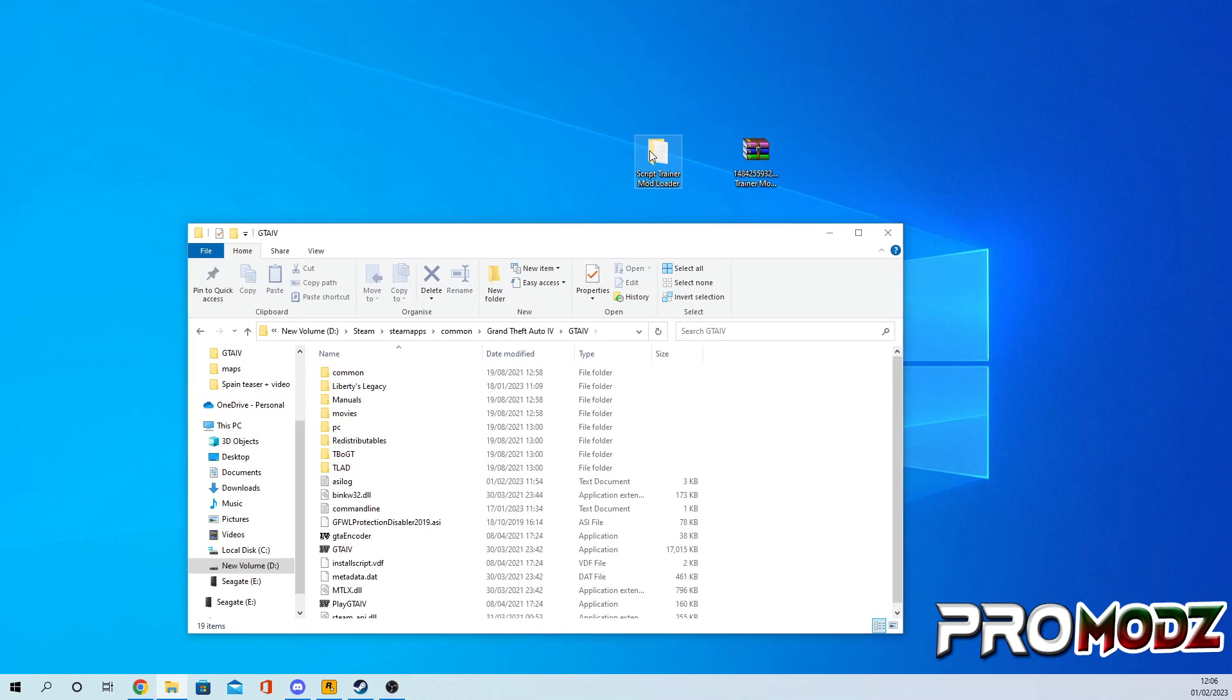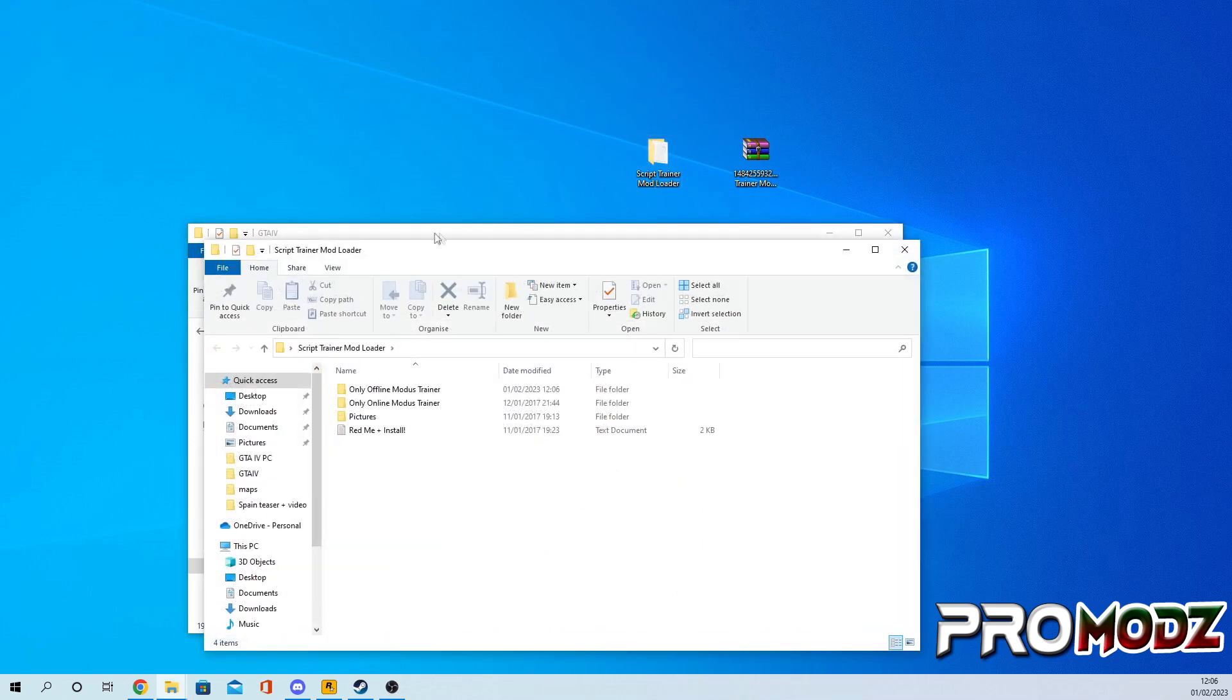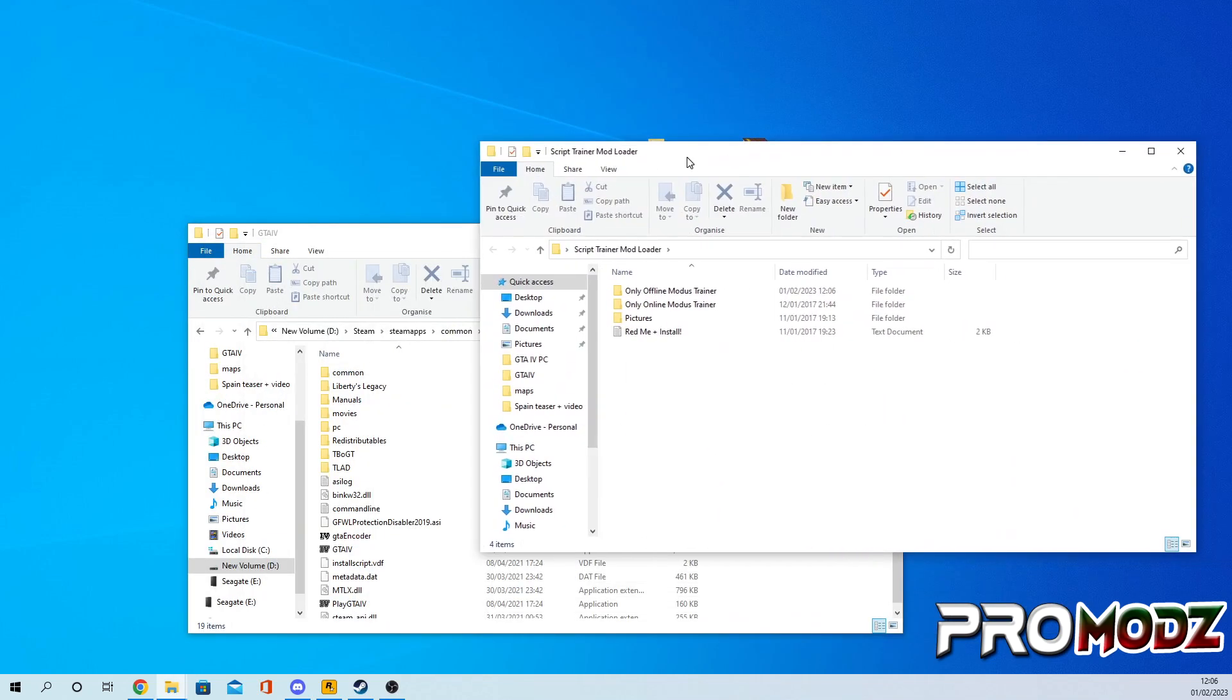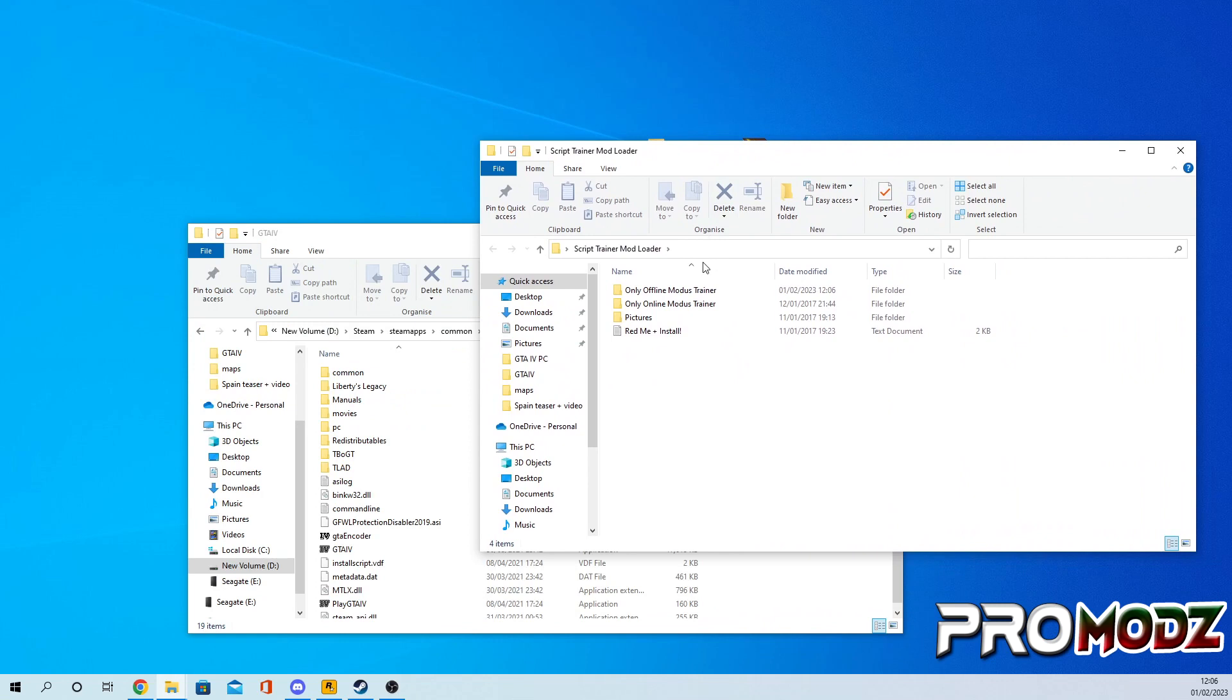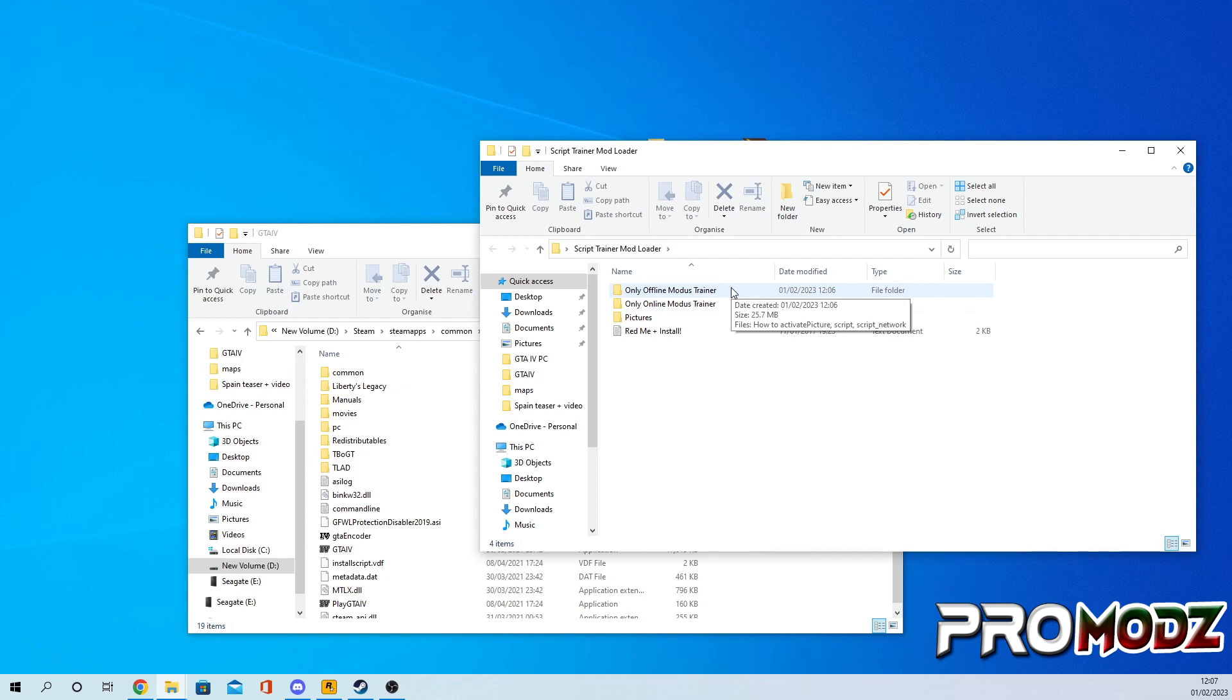Once you get to your GTA 4 directory, all you want to do is open the trainer, aka the mod loader. Now as you can see, you can do this for offline and online. For today's tutorial we're going to be using it for offline and this will work for any version of GTA 4.